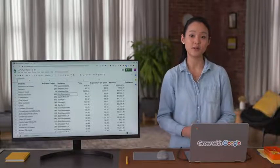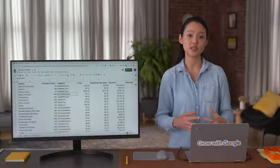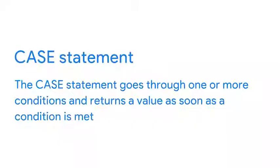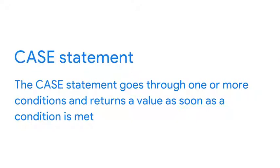If you're working in SQL, you can address misspellings using a case statement. The case statement goes through one or more conditions and returns a value as soon as a condition is met.